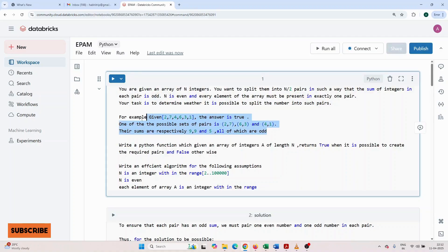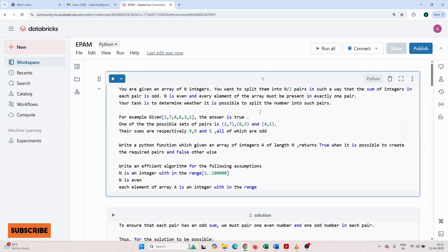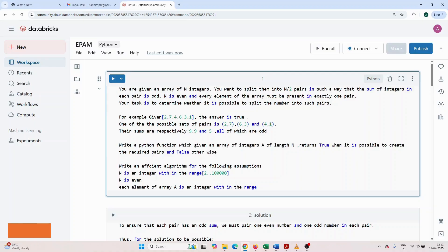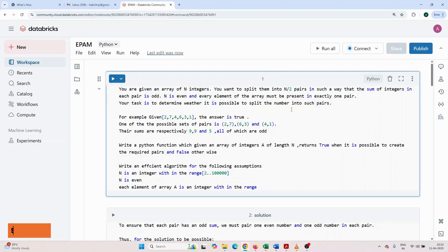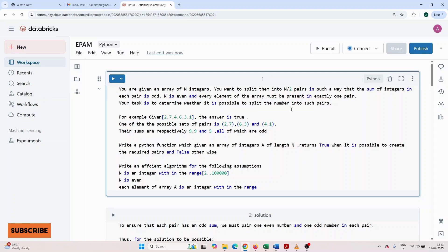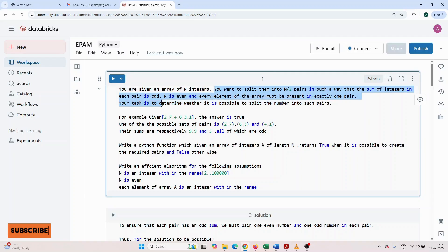Again, I'm going to read the question so you understand what we need to do. You are given an array of n integers. You want to split them into n by 2 pairs in such a way that the sum of integers in each pair is odd. You understand this point first, what it is telling.